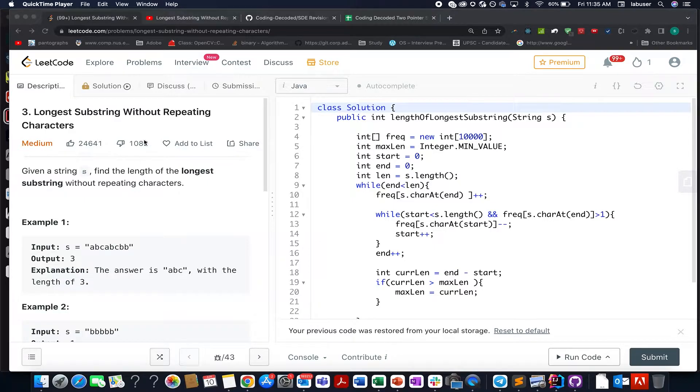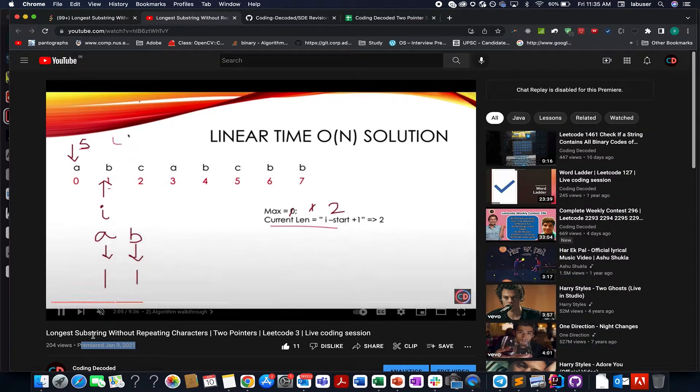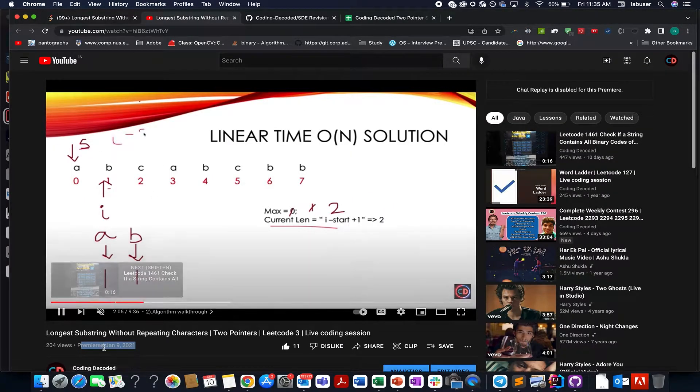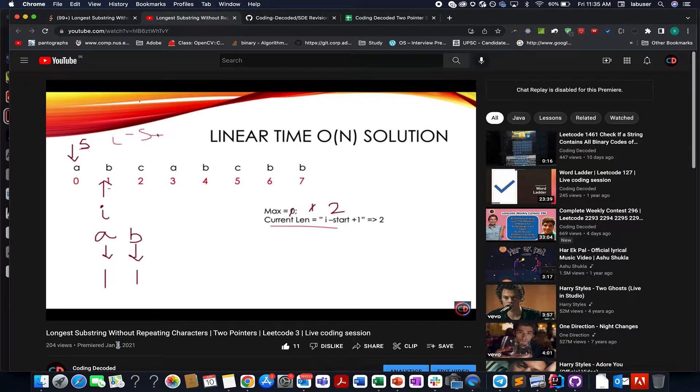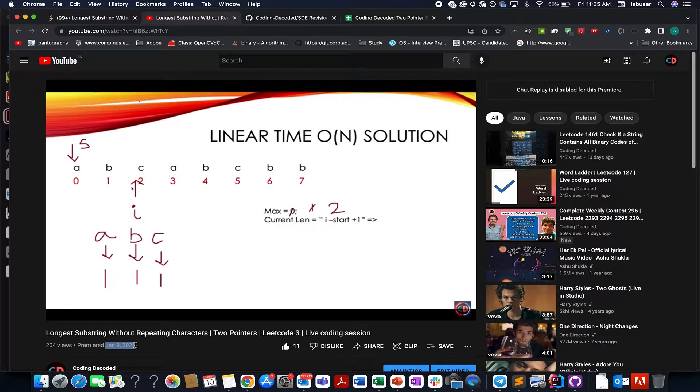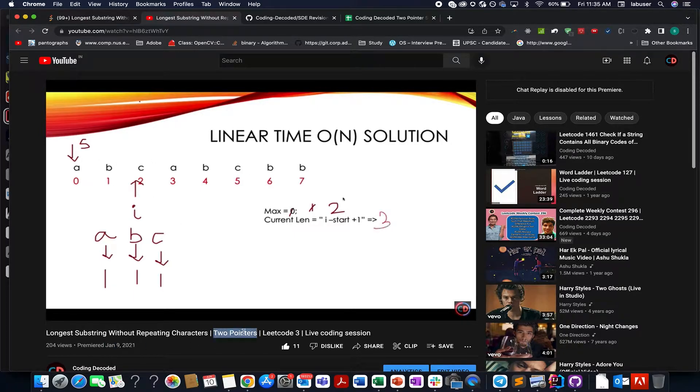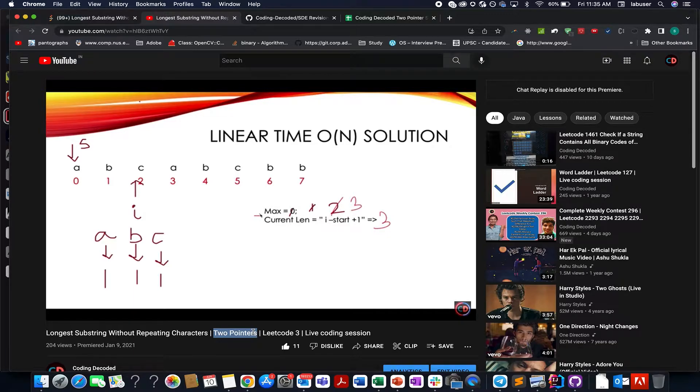For all those who have been associated with the channel may know that we have already solved this question last year in the month of January 2021. Here I have clearly explained the algorithm, walked through the input test case step by step so as to compute the answer. As I already talked about, the approach is two pointer and I have clearly stated that approach by example.